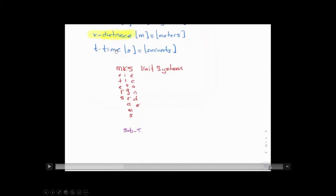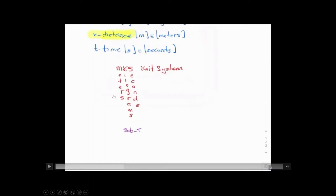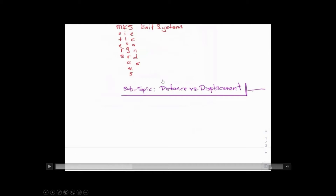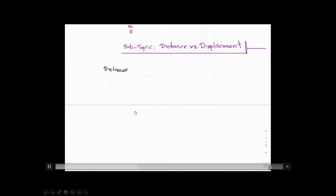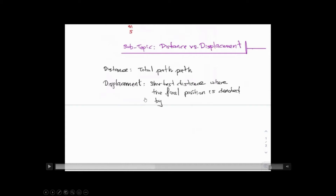Notice that x means distance. Motion is described in terms of displacement of mass in space and time. Distance and displacement don't mean the same thing in physics. Distance is the total path of travel. Displacement is the shortest distance between two points, where the final position is denoted by an arrow.